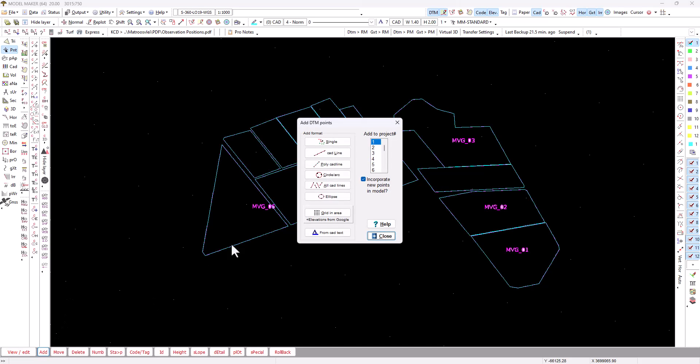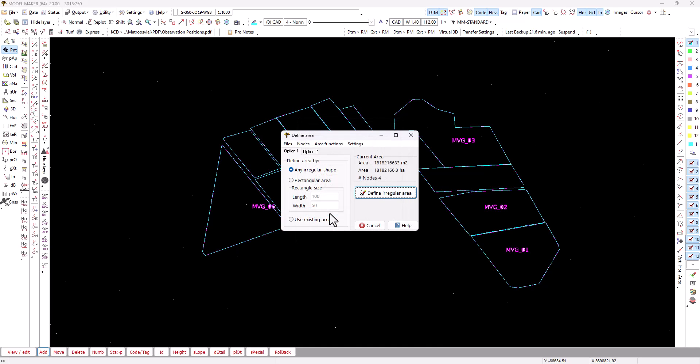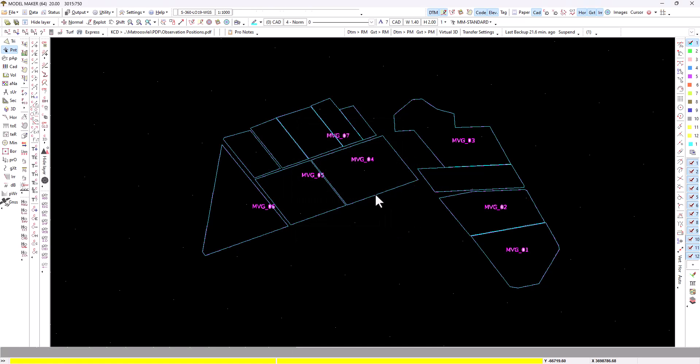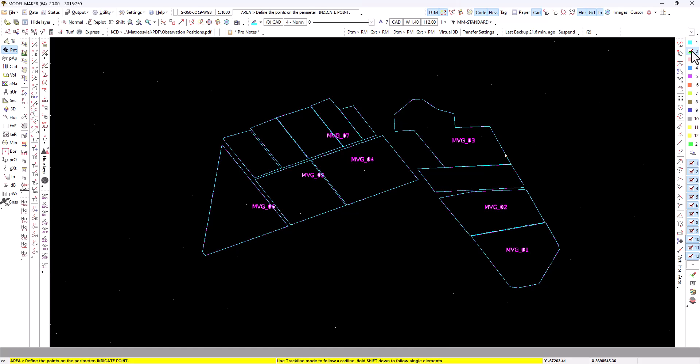We will use this one that says grid in an area and we're going to define a grid. Just bear in mind that we are going to place points in project one, so if it's already got points, we would want to create points in project two or whatever project you want to choose.